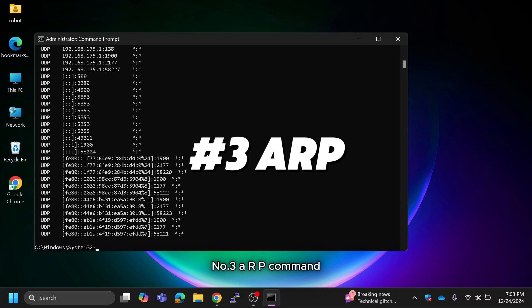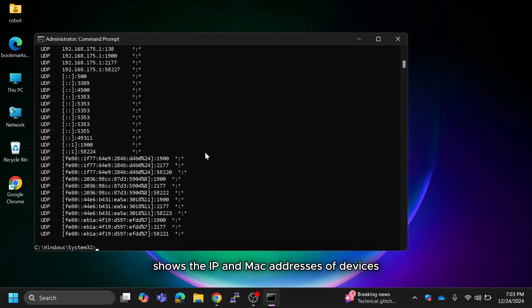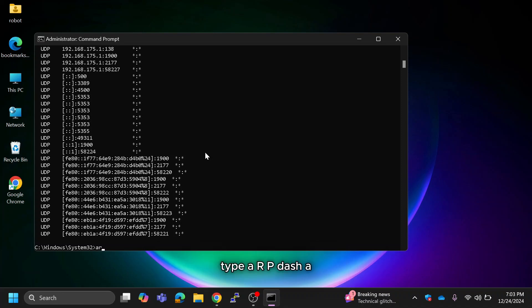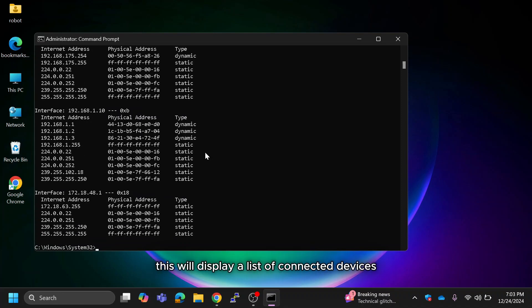The ARP command shows the IP and MAC addresses of devices connected to your network. Type ARP -A. This will display a list of connected devices, their IP addresses and MAC addresses.